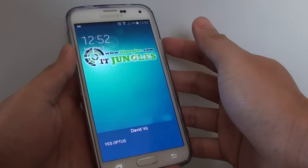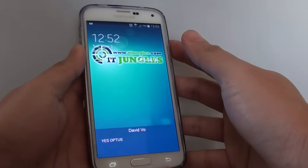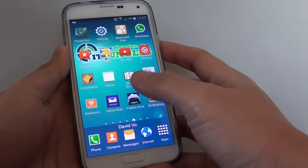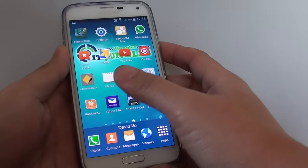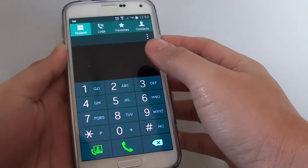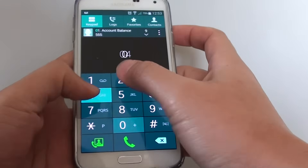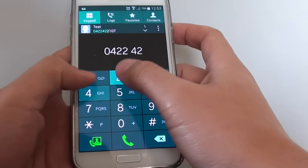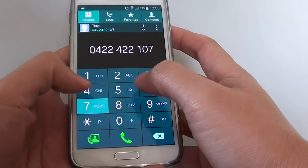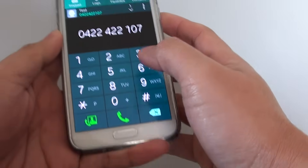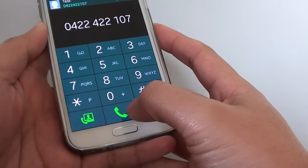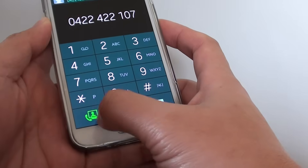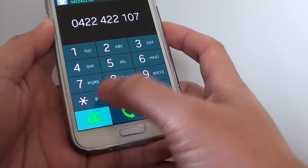How to make a video call on a Samsung Galaxy S5. First, go back to your home screen and tap on Phone. Then put in the phone number you wish to call. At the bottom, instead of tapping on the regular dial icon, tap on the dial icon with the video icon.